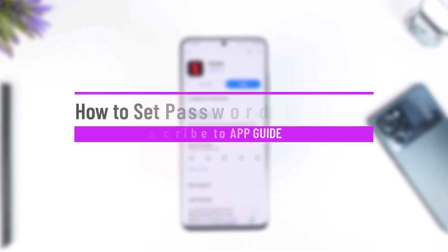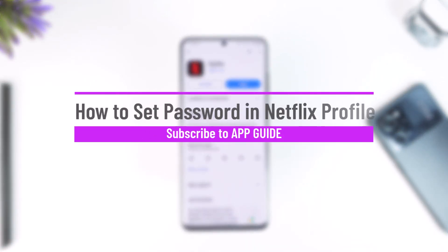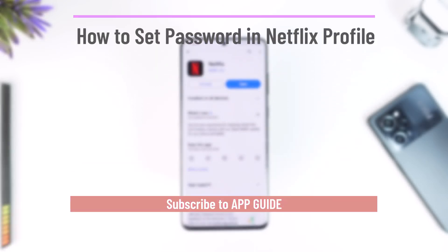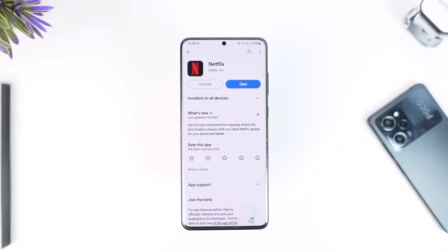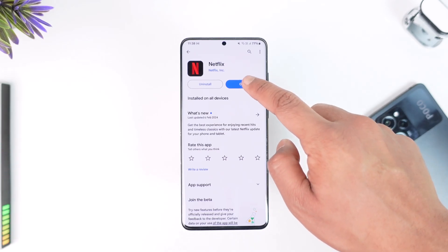How to set a password to a Netflix profile. Hey everyone, welcome back to the channel. In this video, I'm going to guide you on how you can set a password to your Netflix profile, so make sure to watch the video till the end. Setting a password to a Netflix profile is fairly simple.